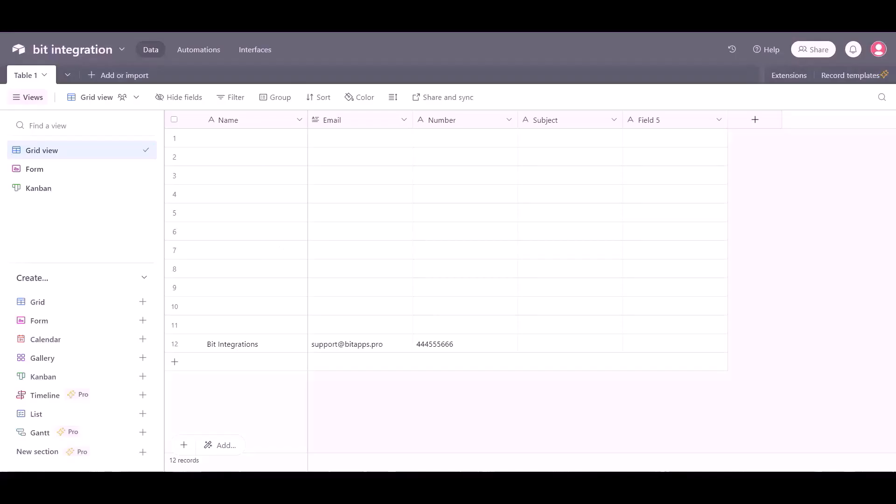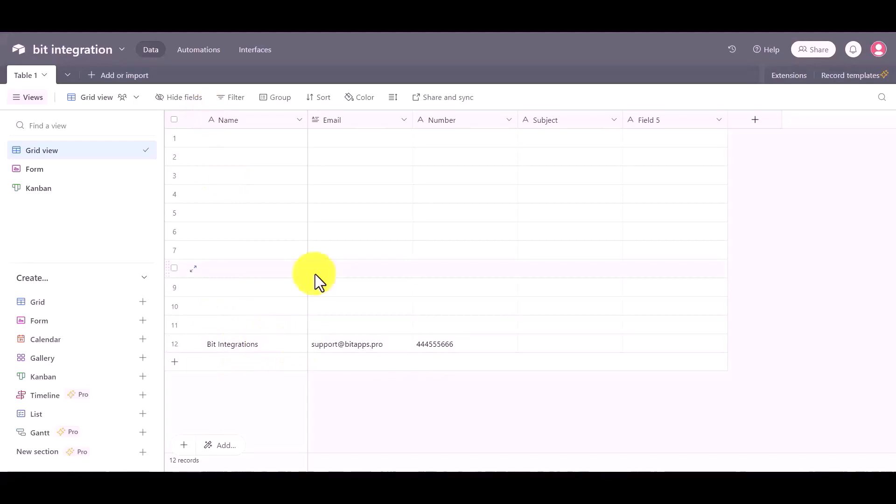Now go to the Airtable page and you can see the data came successfully in the Airtable. In this way you can send your data by using Integromat.